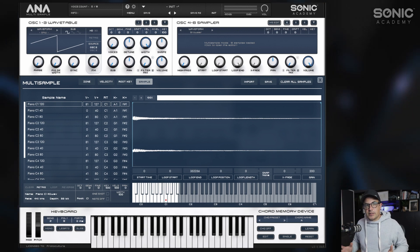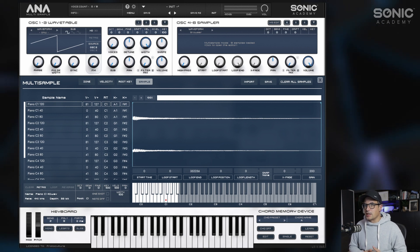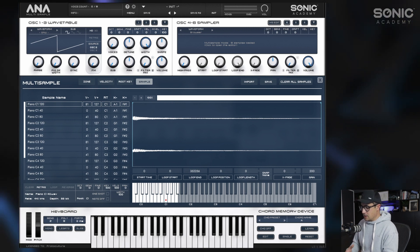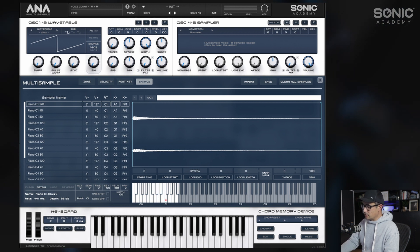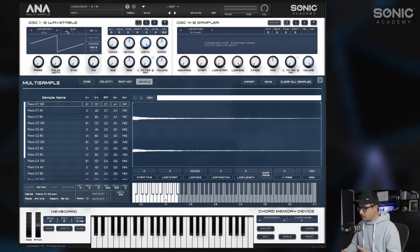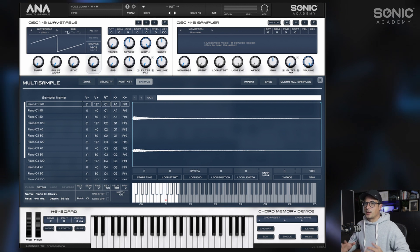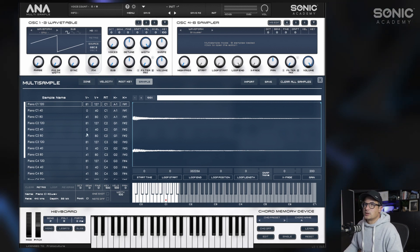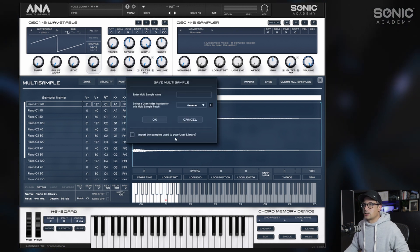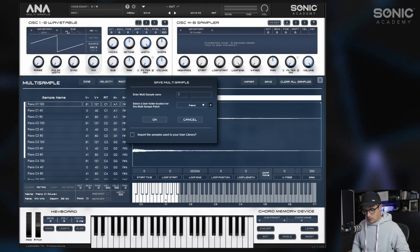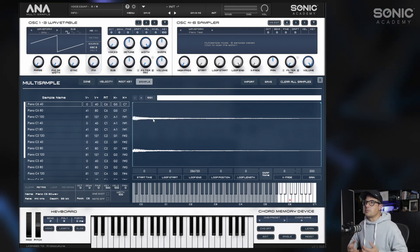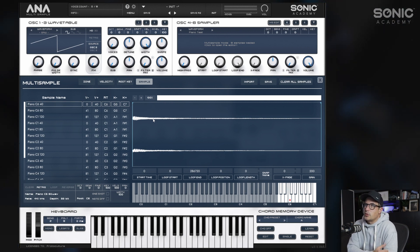We've got something super expressive now because we have this range of velocities and also multi-sampled pitches over the keyboard. You could get really detailed and sample every note on the keyboard for an acoustic instrument like a piano, with maybe 10 or 15 different velocity layers. To finish, just go to save and save this — I'll put it in the piano section and call it 'piano test'.